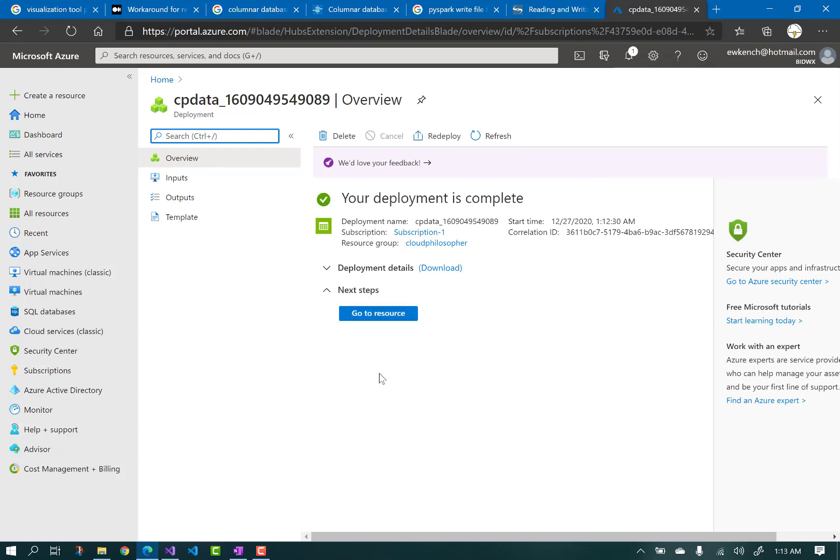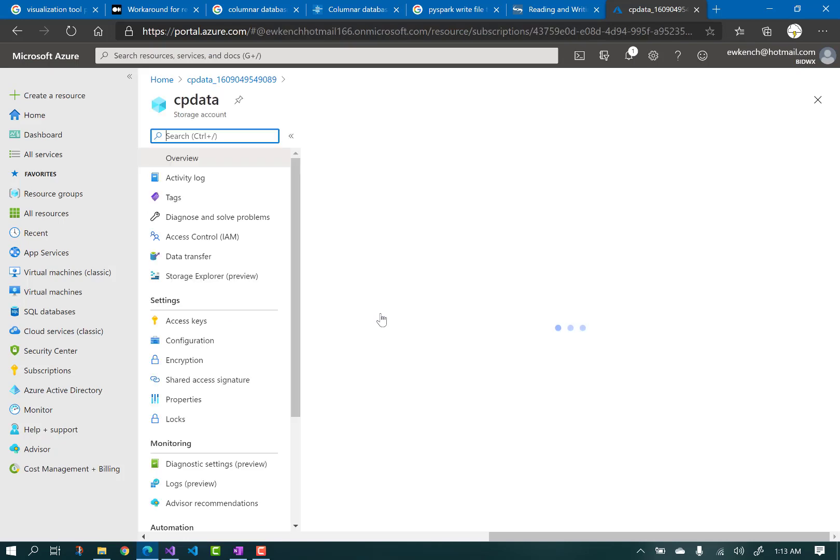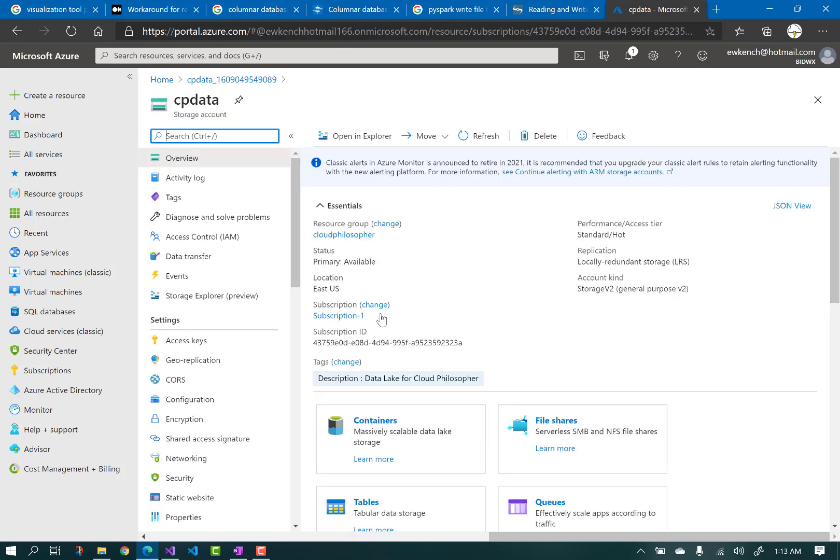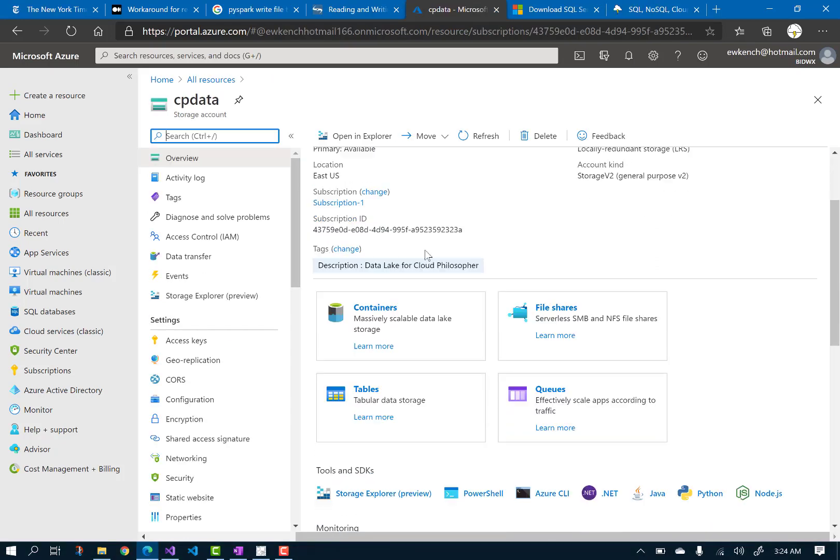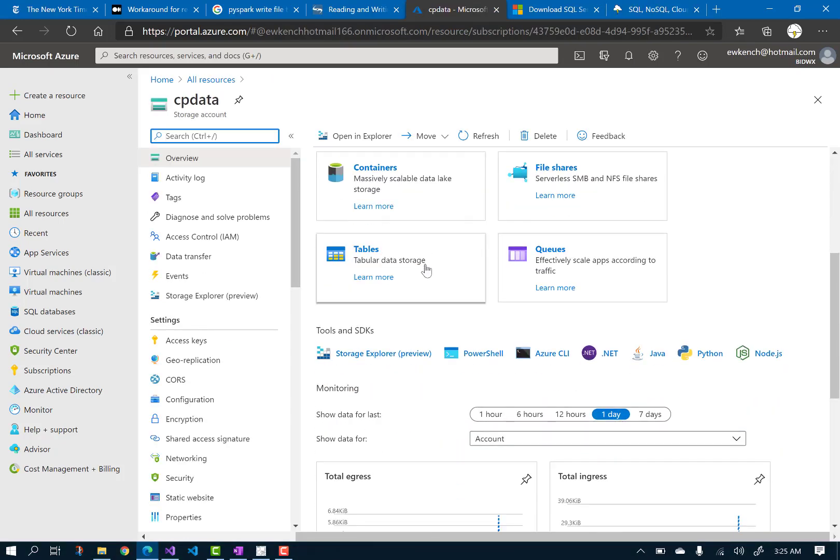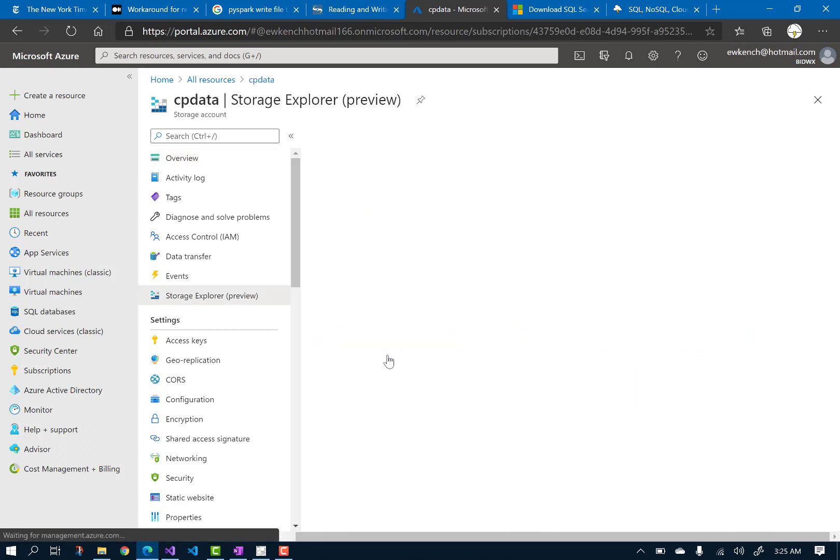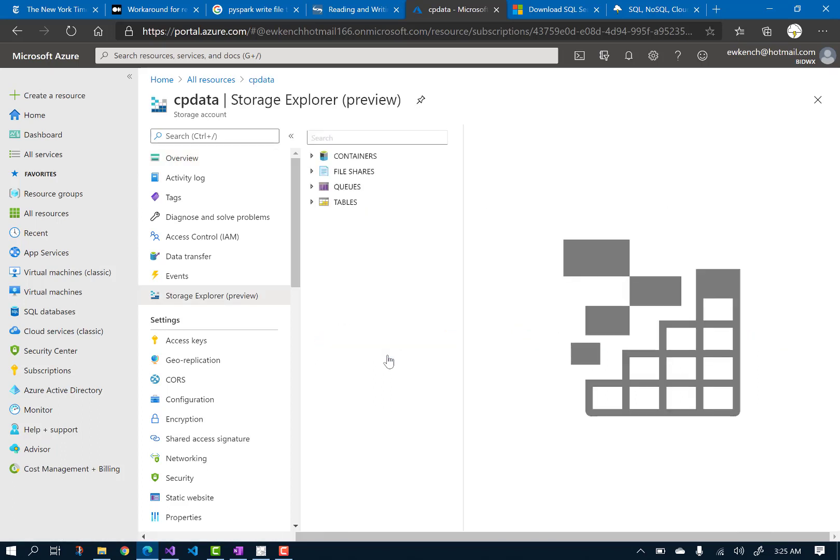Click Go to Resource. Once you are in your storage account, scroll down to Storage Explorer Preview. I'm just going to minimize these blades to get more screen space.